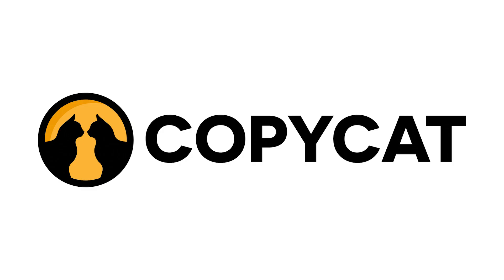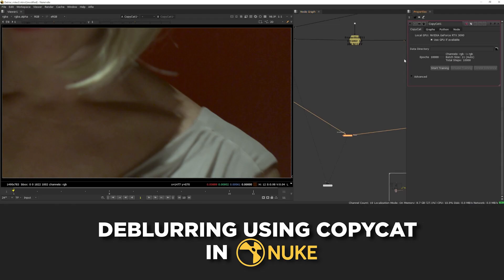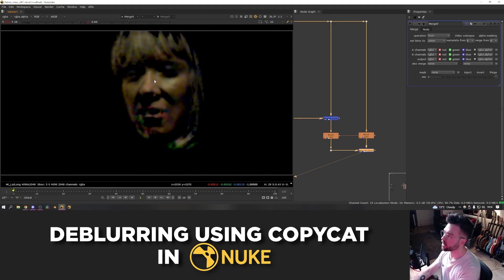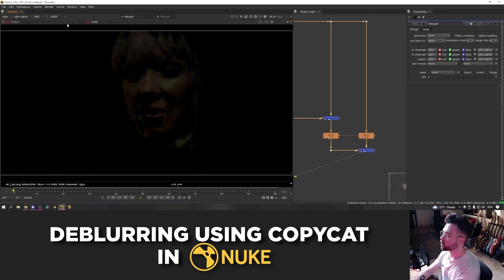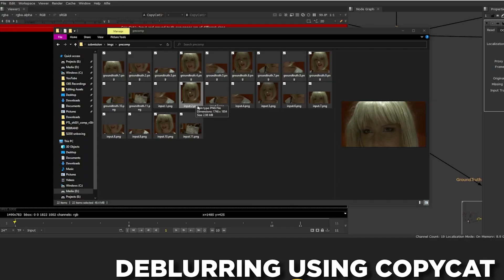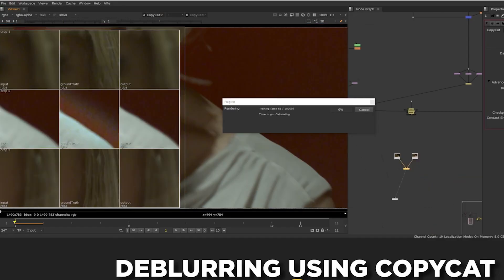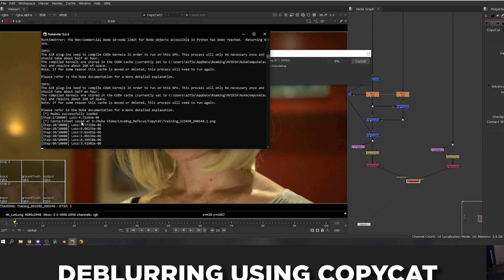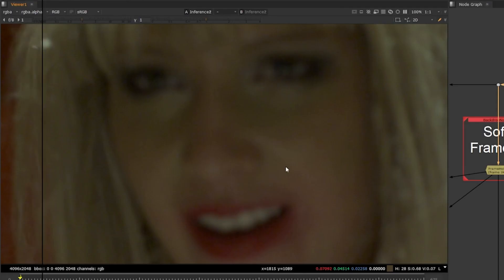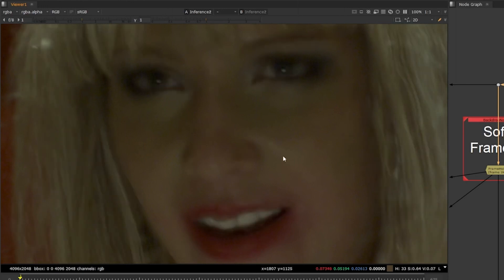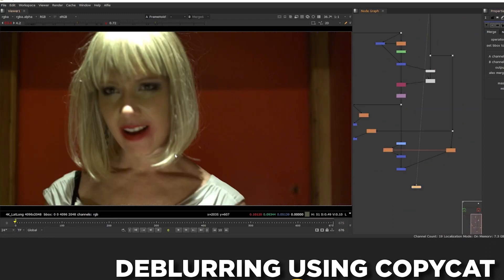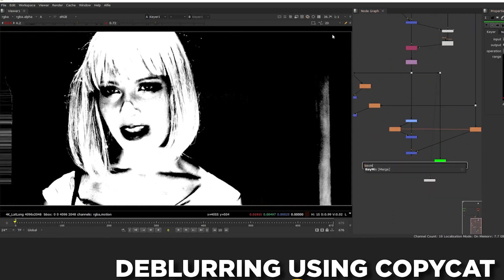Copycat, Nuke's machine learning tool, presents a solution to this by automating most of the labor-intensive work. Alfie Vaughan walks you through step-by-step how to de-blur with Copycat by training the Copycat algorithm on the difference between the de-blurred and blurred images. Once training is complete, you can de-blur any part of the footage where the subject is out of focus. De-blurring with Copycat allows you to speed up your workflow and expand your toolset when confronted with complex tasks.